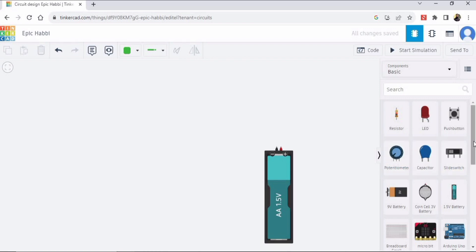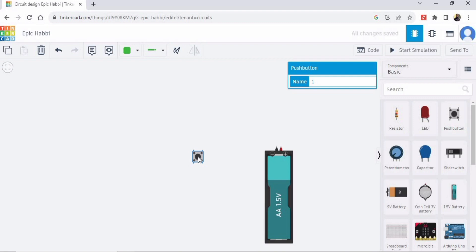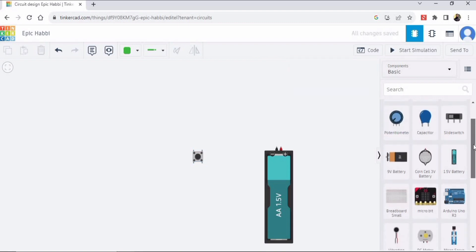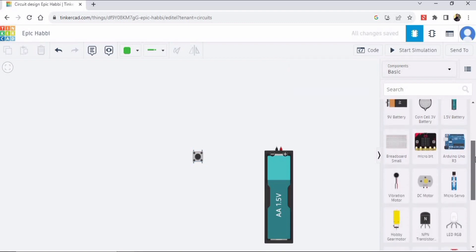And then we would require this push button, so I am importing it here. And then we would require a DC battery, so you can find it from here. This is DC battery, grab it from this list.